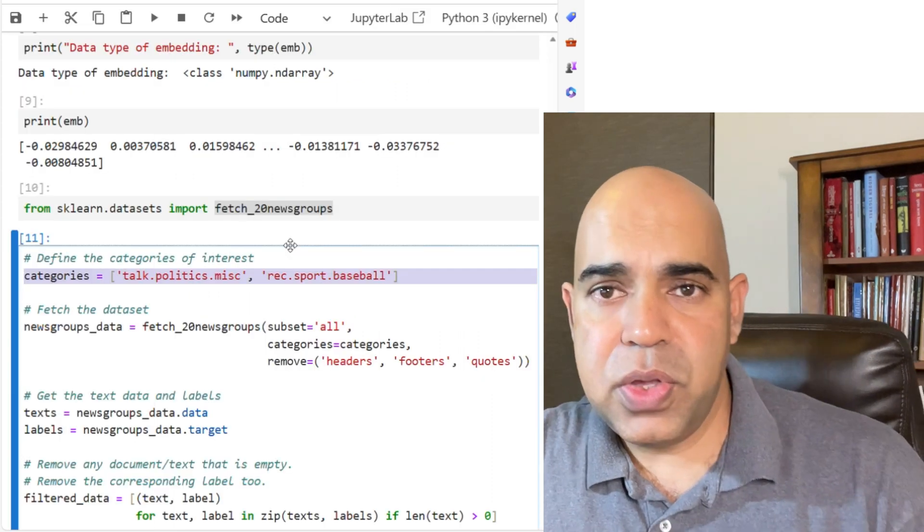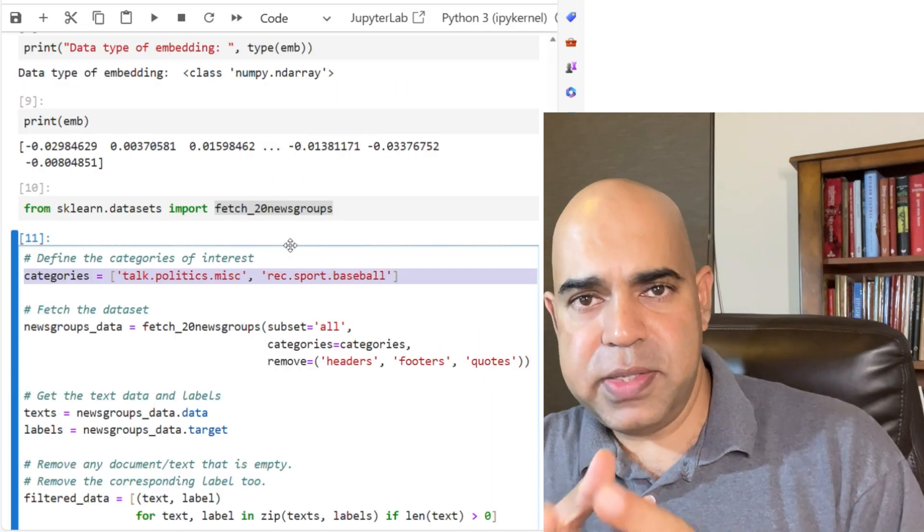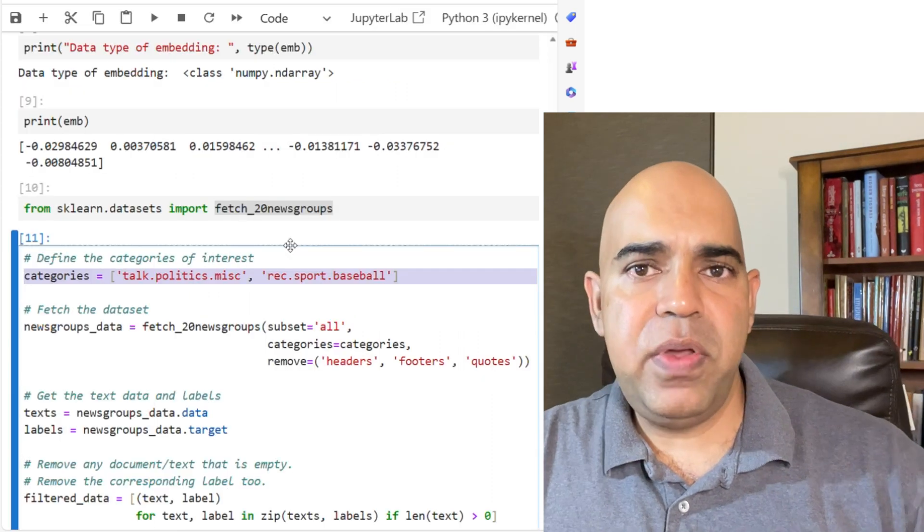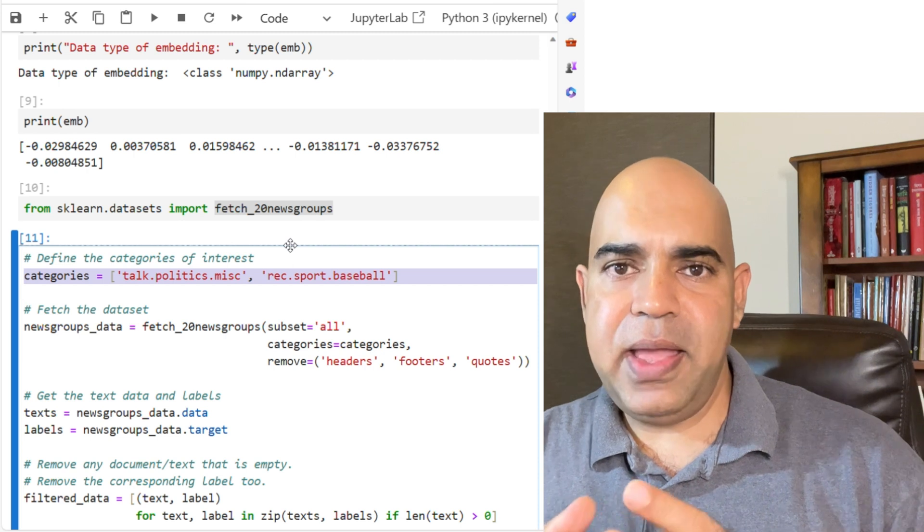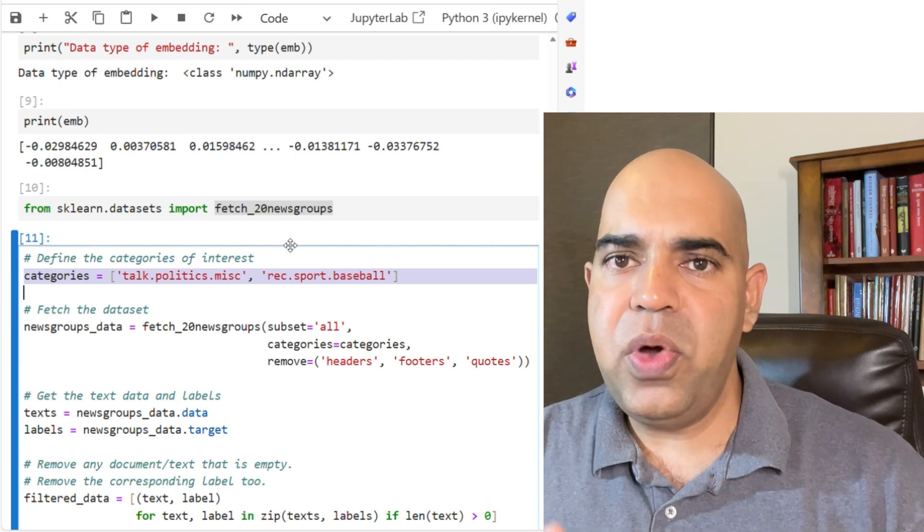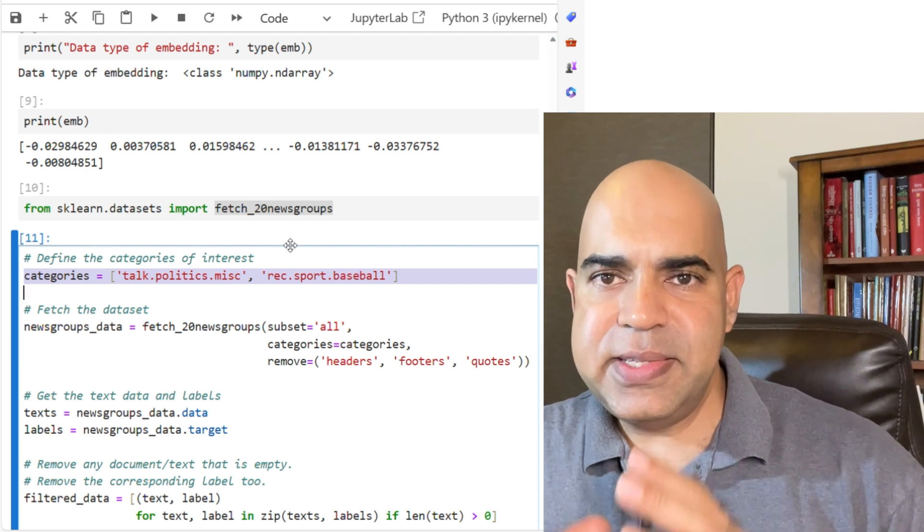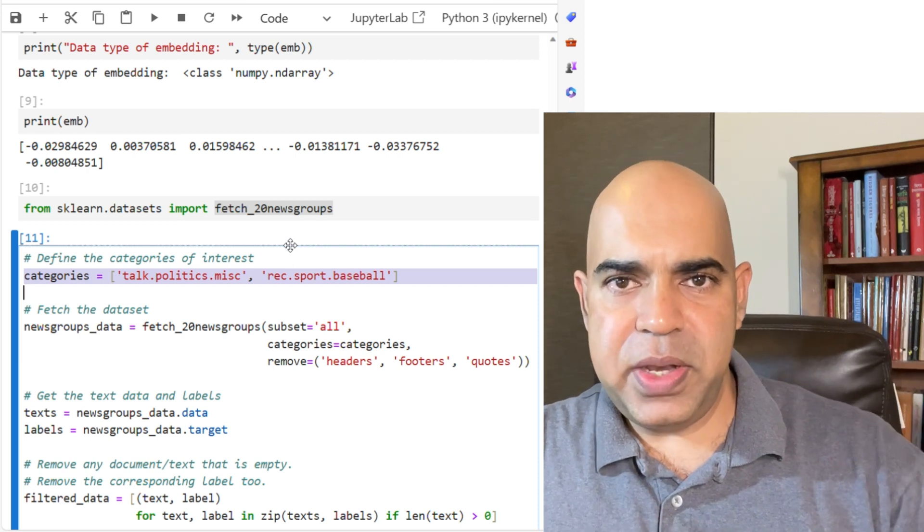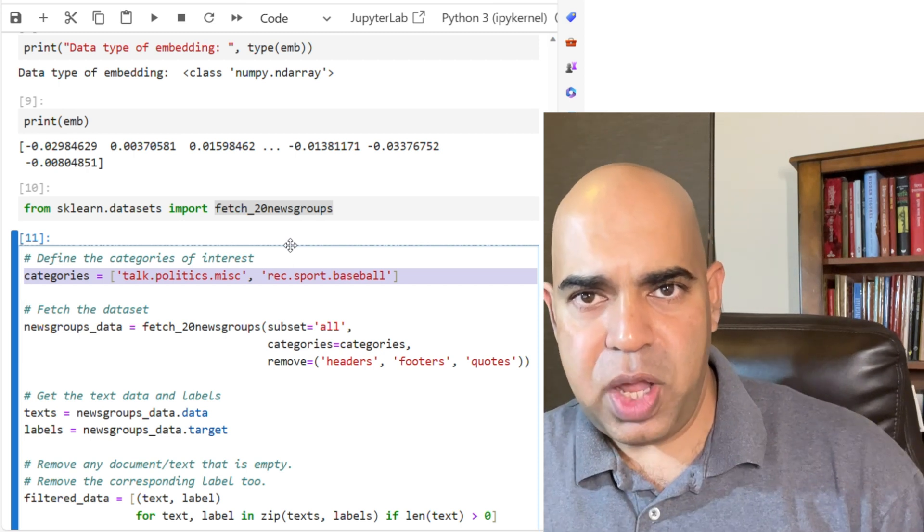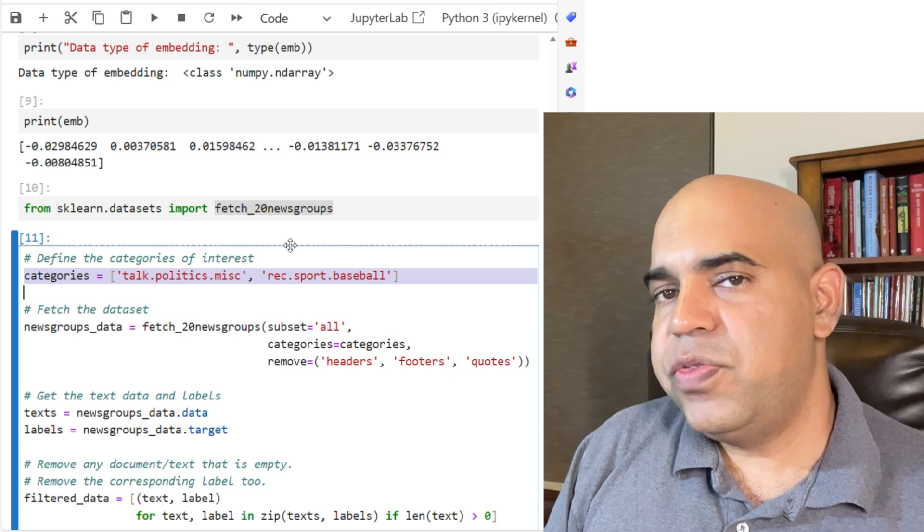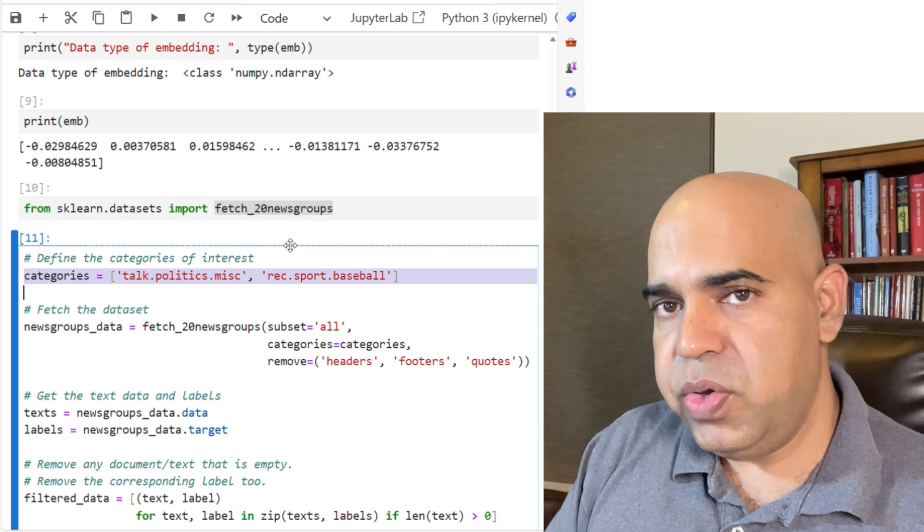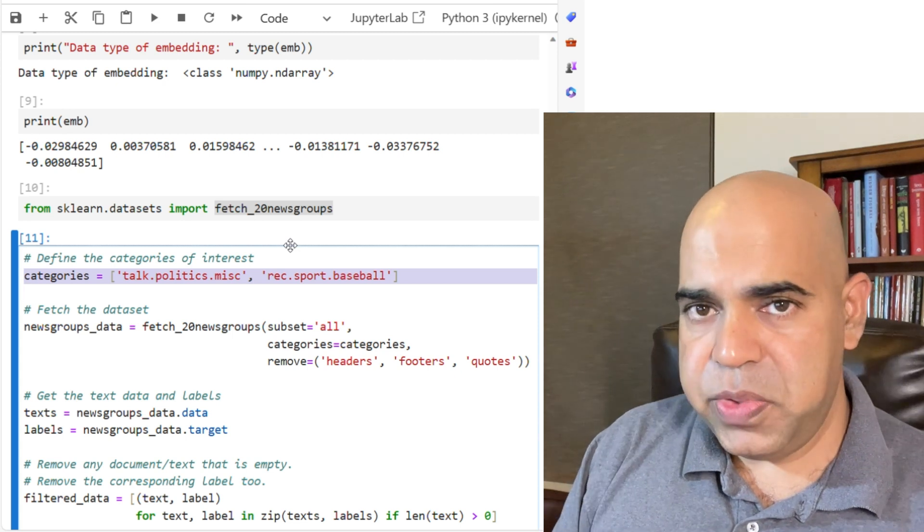Also, whatever dataset you have, you just get the embeddings for once and save those embeddings in your computer. That is what we are going to do in our program today.